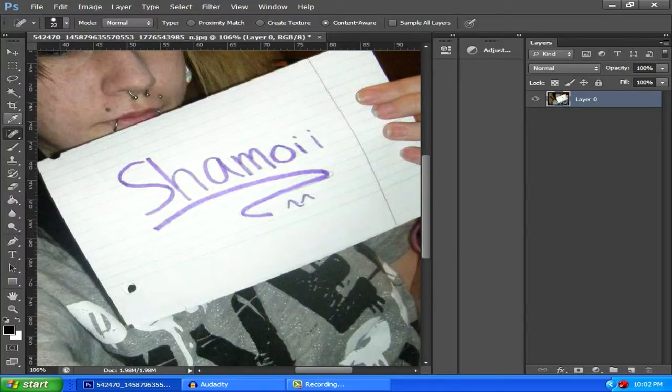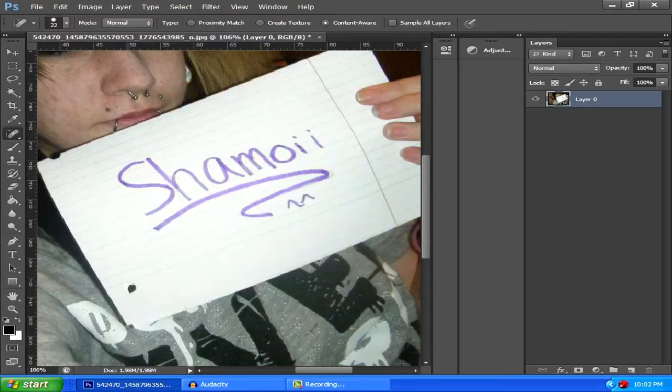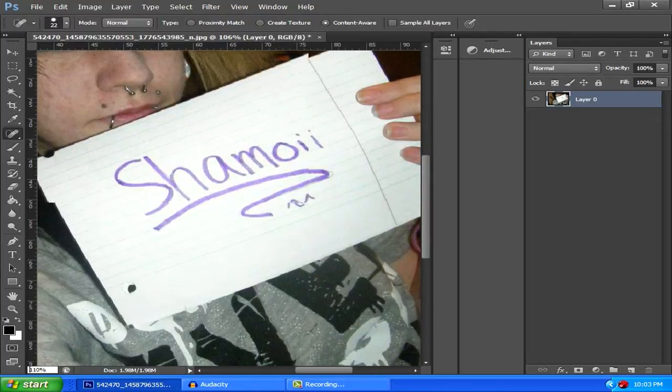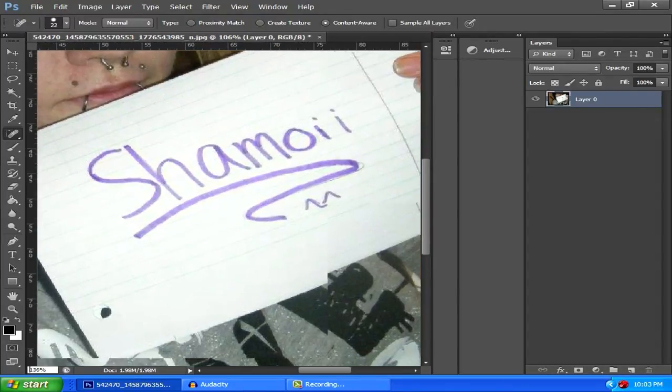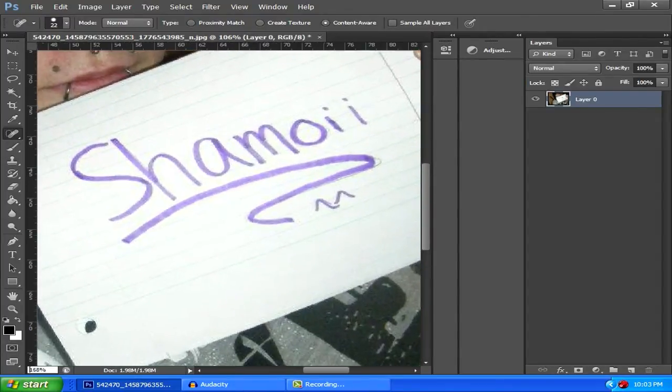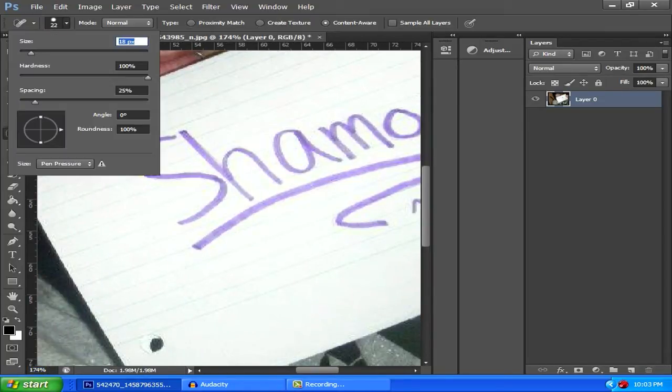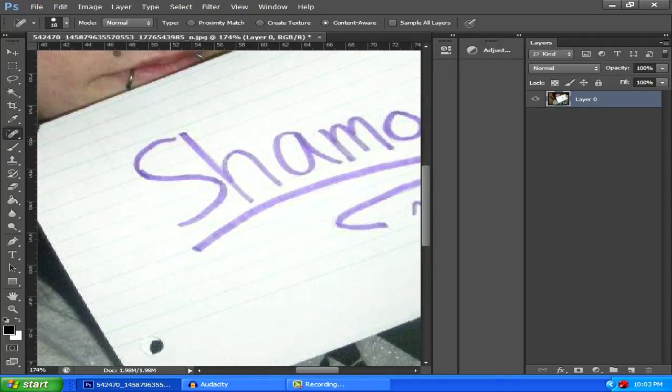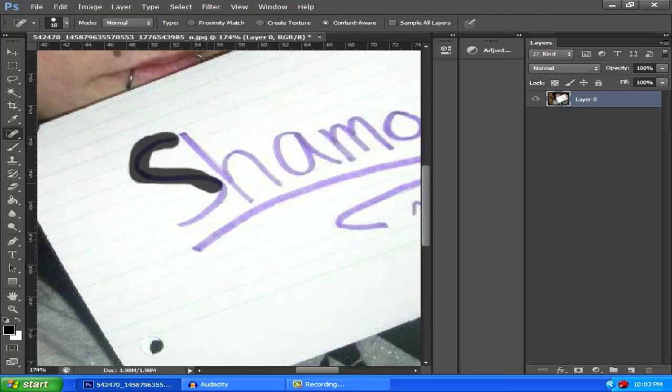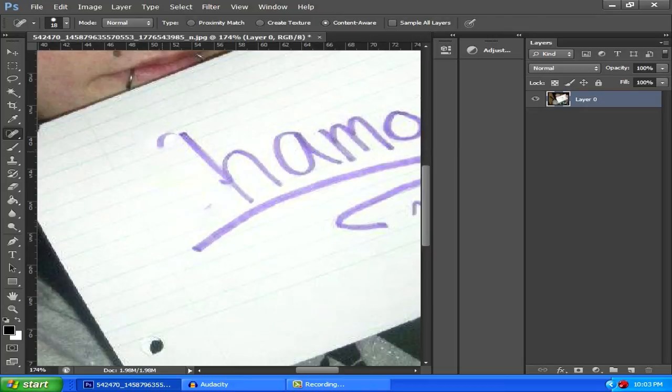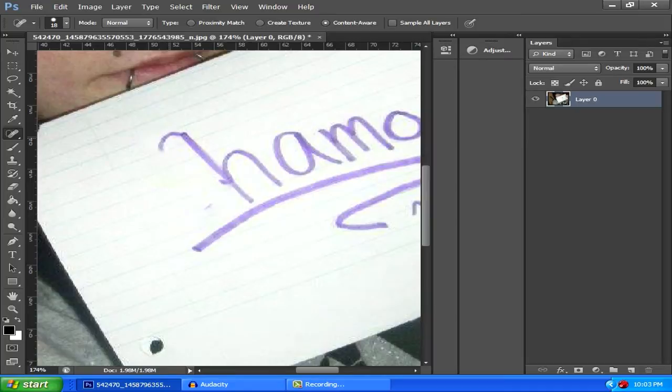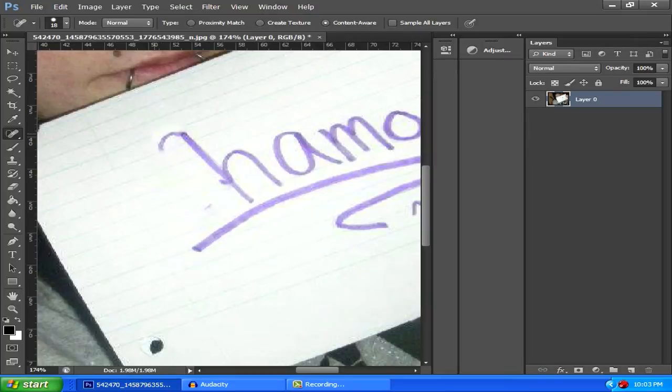Then you're going to want to go over here and select the spot healing brush tool. It looks like a band-aid with a circle. It's right below the eyedropper and above the paintbrush. Next we're going to zoom in here onto the name and select the appropriate brush size.